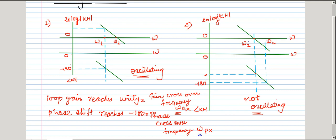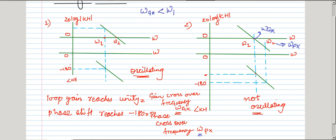From both cases, we can see that in the first case the system is oscillating, and in the second case the system is not oscillating. Hence, we can derive the condition that omega_gx must be less than omega_px — that is, the gain crossover frequency should be less than the phase crossover frequency. In other words, the loop gain must reach unity before the phase shift reaches minus 180 degrees.